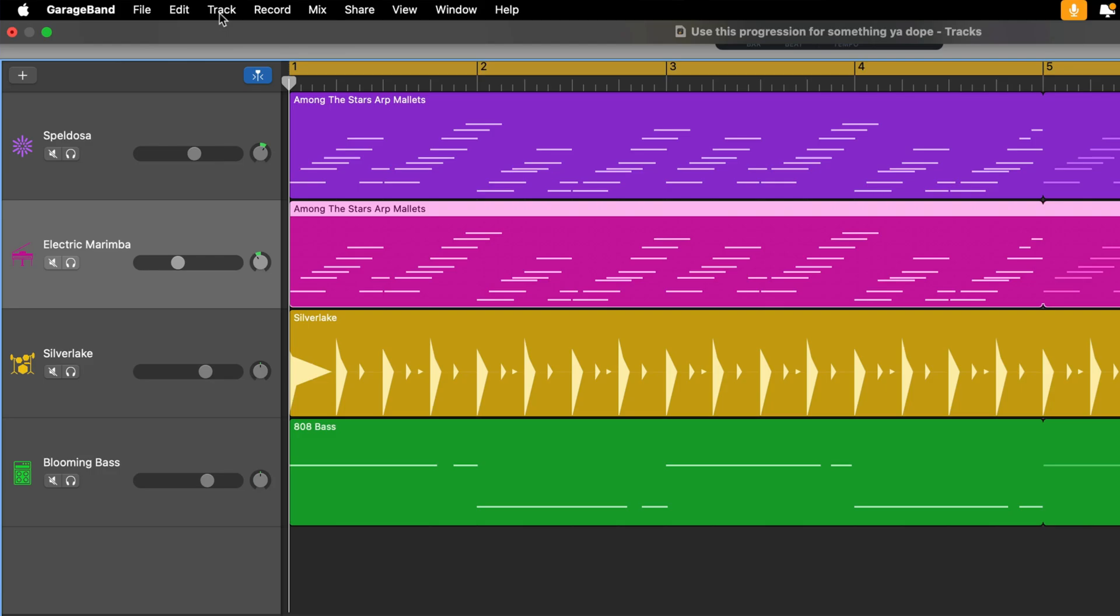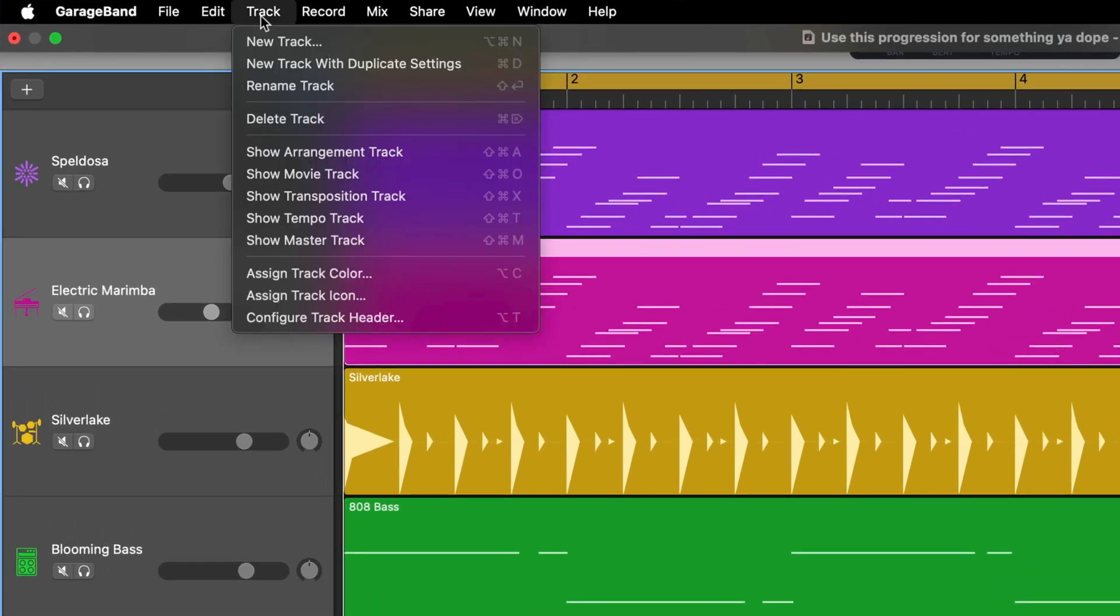First off, click on the track menu in the toolbar at the top of GarageBand's screen and then click show tempo track.